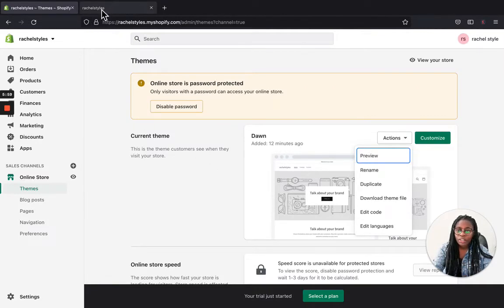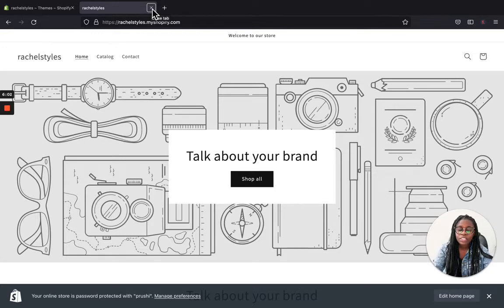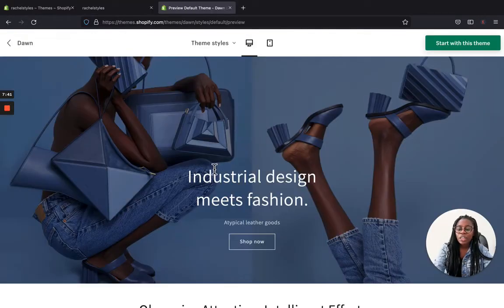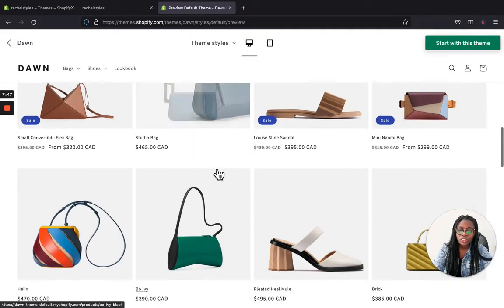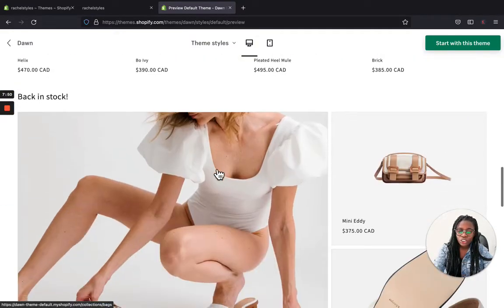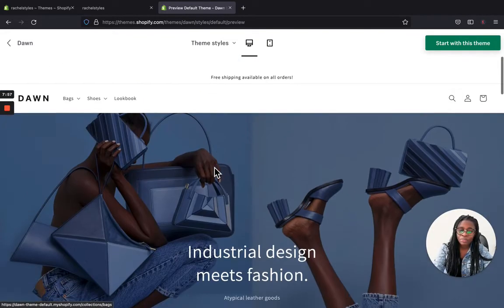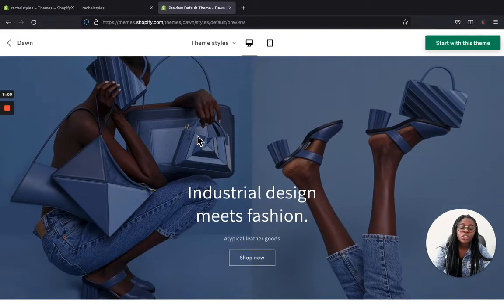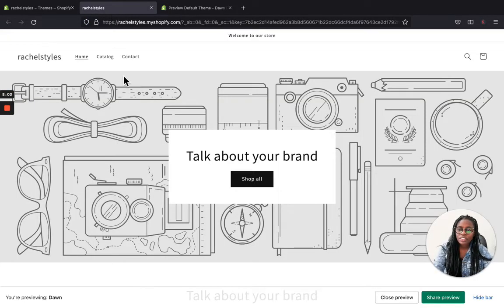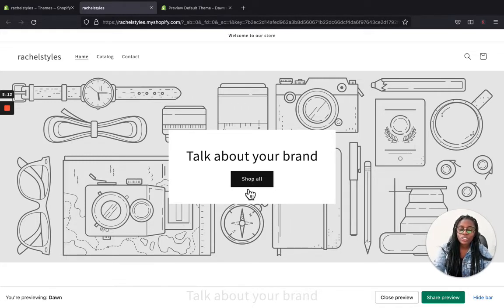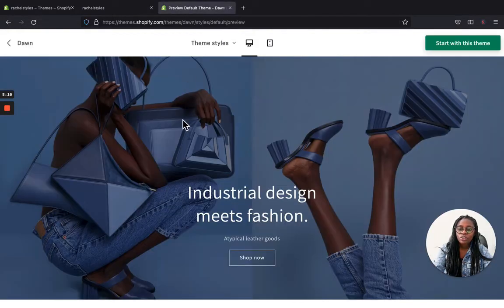Now let me show you the real Dawn theme demo — this is the official Shopify Dawn demo. As you can see, this is how Dawn theme is going to look like. It looks so clean, well-structured, really really beautiful. Here you can see the banner section where you can talk about your brand and add the link where customers can click and go straight to your store to start shopping.